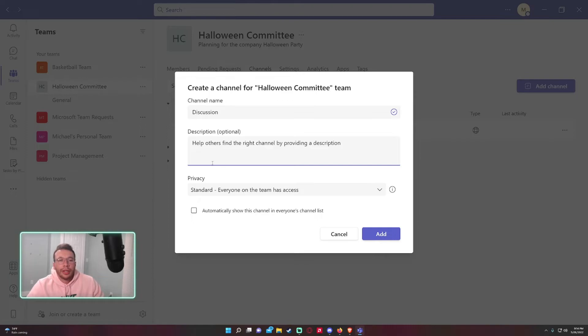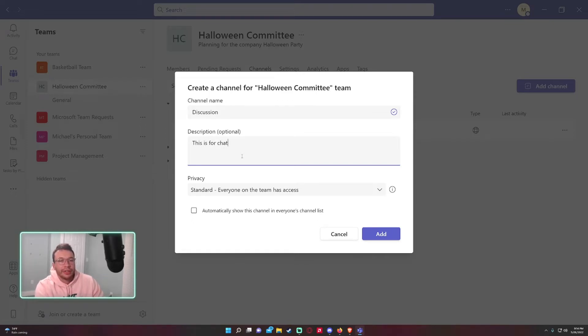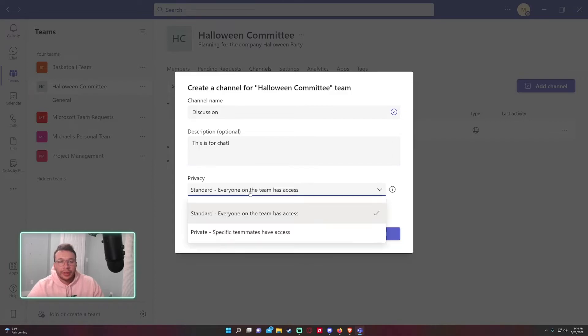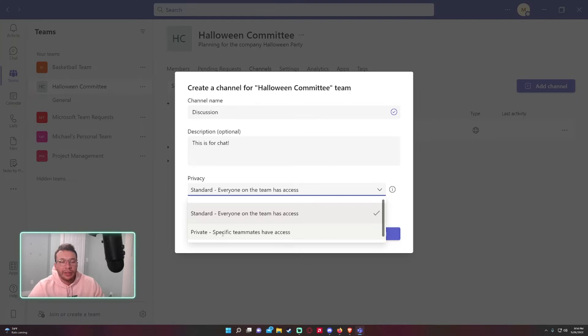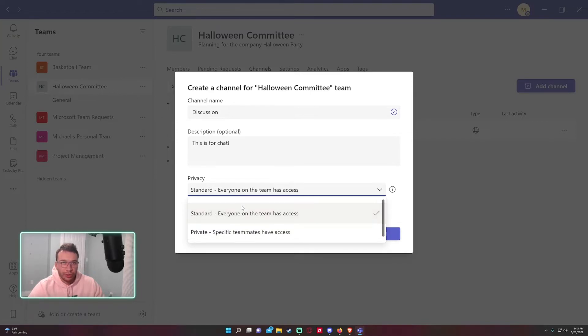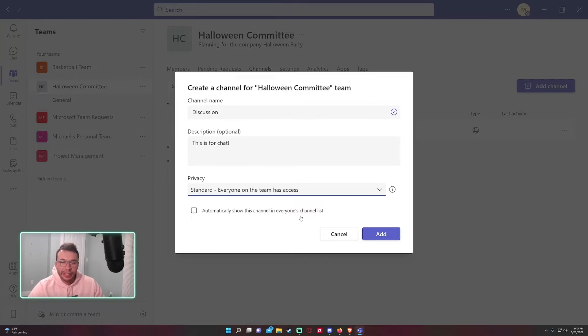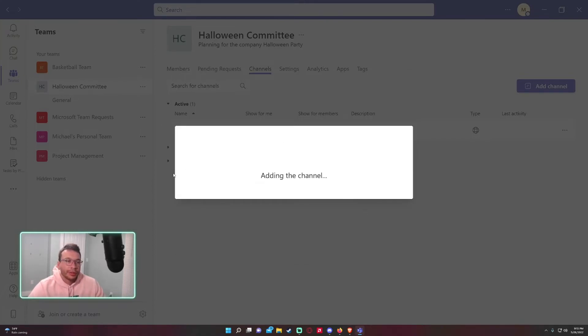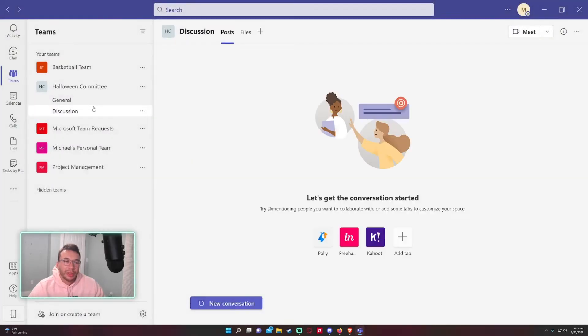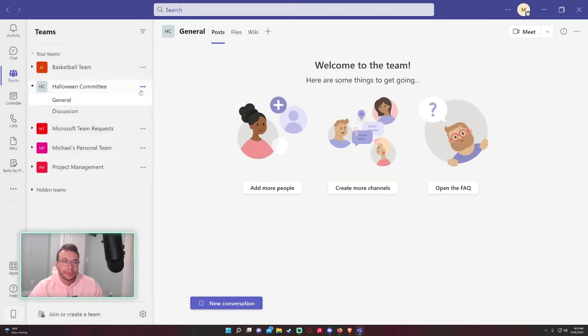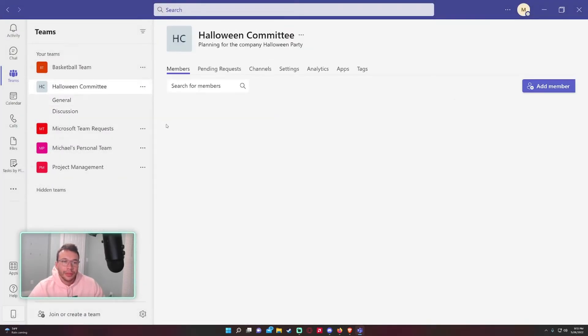Discussion, and this is for chats. For privacy you have two options: standard or private. Private, you have to be invited to the channel. So anyone that joins Halloween Committee won't be able to see the private channel unless you manually go in and add them. We'll keep this on standard for now, and I want this channel to show in everyone's channel list. Press 'Add' and now it will create a new Discussion channel that's separate from the other one.